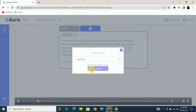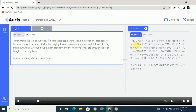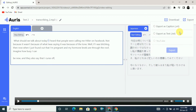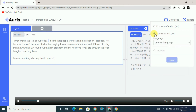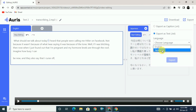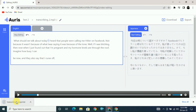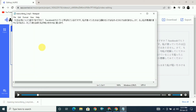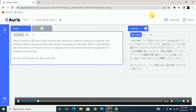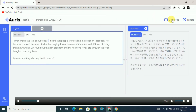Here you can see that it has been translated to Japanese. Click on export and it will ask you to export as a caption or as text. Choose the language — we have English and Japanese — click on Japanese and click export. Here you can see the Japanese file has been exported successfully.